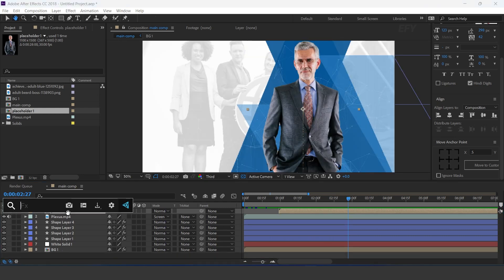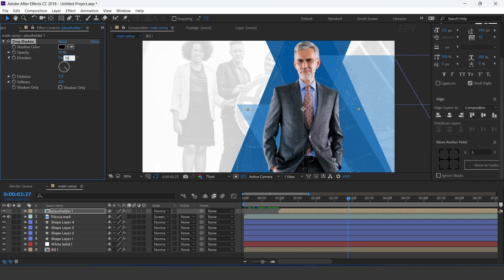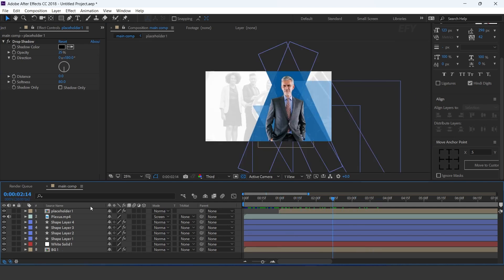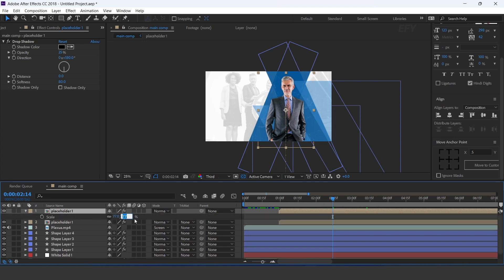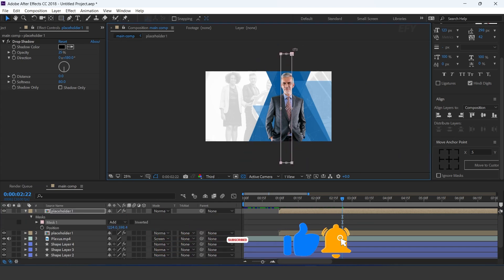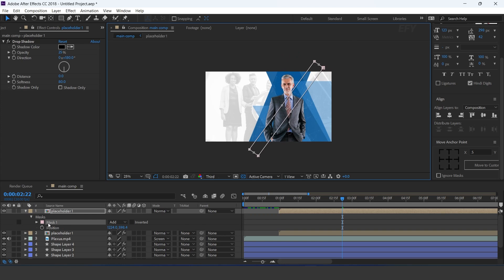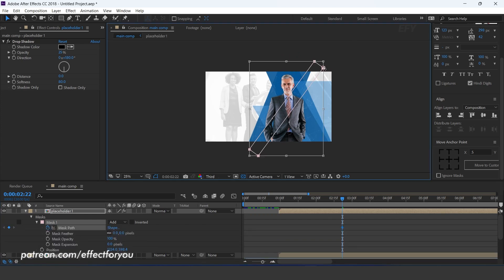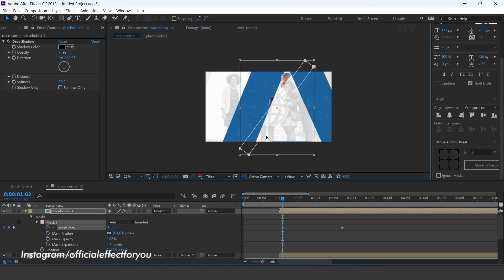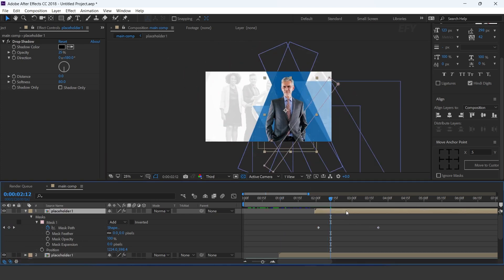Now search for drop shadow effect and select it. Set direction to 180 degrees, distance 0, softness 80, and opacity 25%. Now duplicate the placeholder, increase the size 5%, and delete both keyframes. Then select rectangle tool and create a mask. Rotate the mask and add a keyframe on mask path. Move the mask to the top side of the comp, then go to first frame and move the mask to the bottom side. Also move the layer a few frames forward.